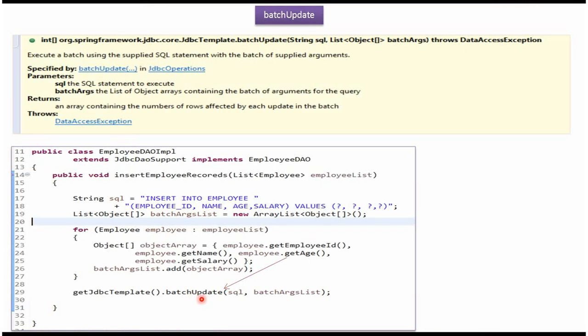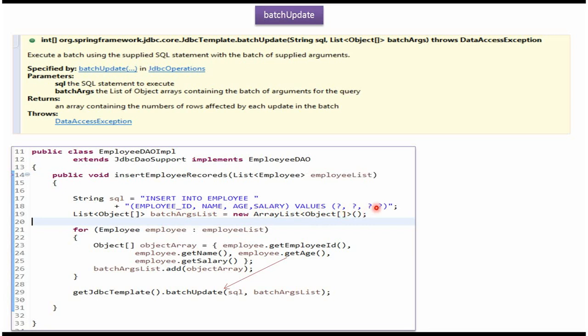Here I am calling Batch Update method of JDBC template object which accepts SQL and list of object array. Here I am passing the SQL. The SQL is insert into employee table and column names, values and parameters. And here I am passing list of object array. This method inserts multiple records into the employee table.